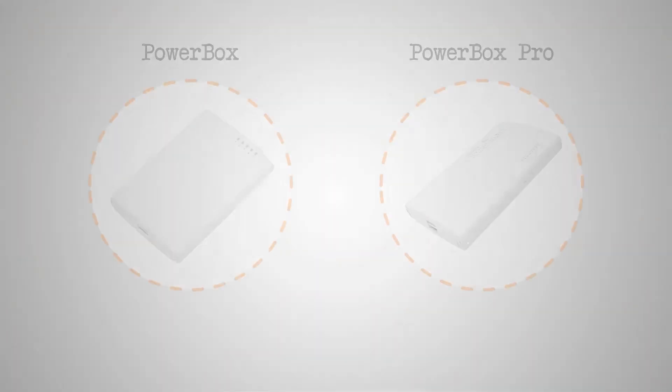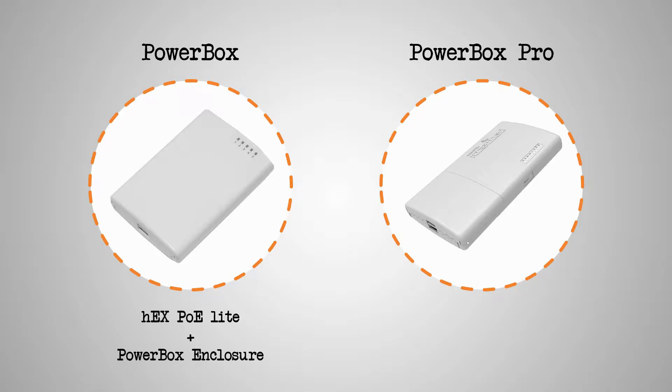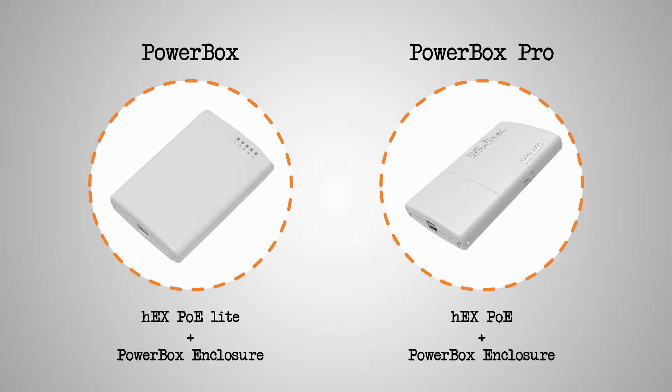And as for our two outdoor hardware items, that is PowerBox and PowerBox Pro, there is not much to tell, since the PowerBox is actually the same HEX-PoE LITE inside a PowerBox enclosure, and the PowerBox Pro is a HEX-PoE fitted within an outdoor enclosure.